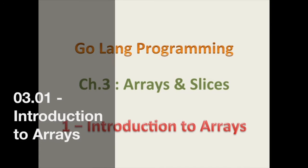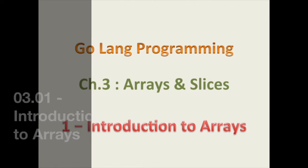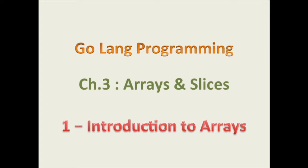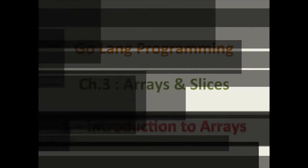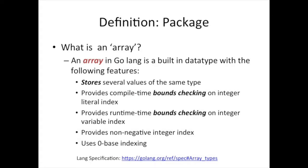Hello, good day, and welcome back. Today we're going to be talking about arrays in Go programming language. This is chapter 3, Arrays and Slices, but we're going to start off by talking about arrays.